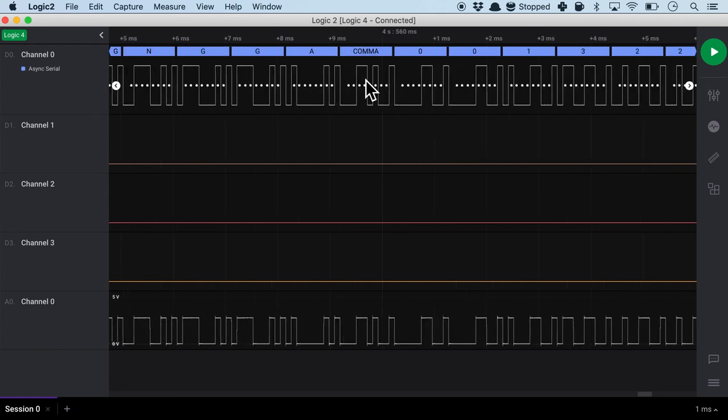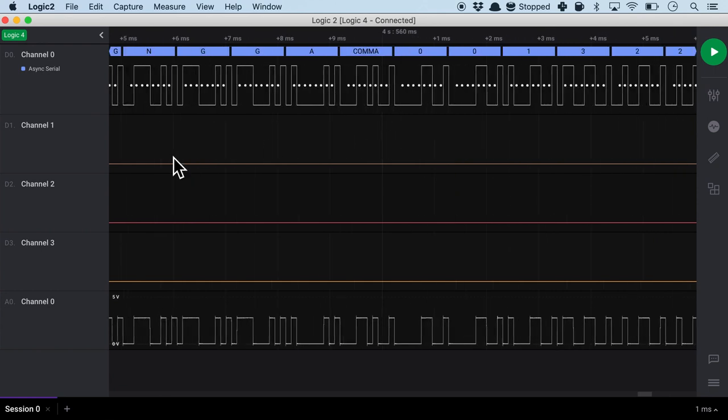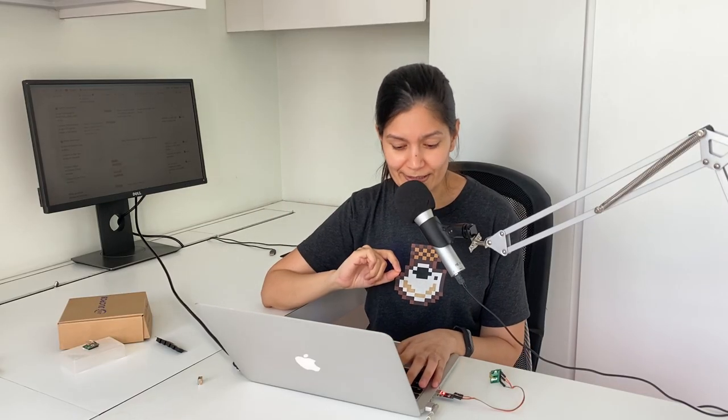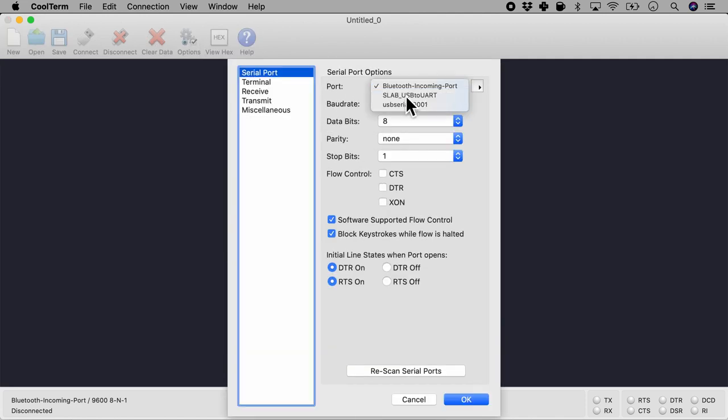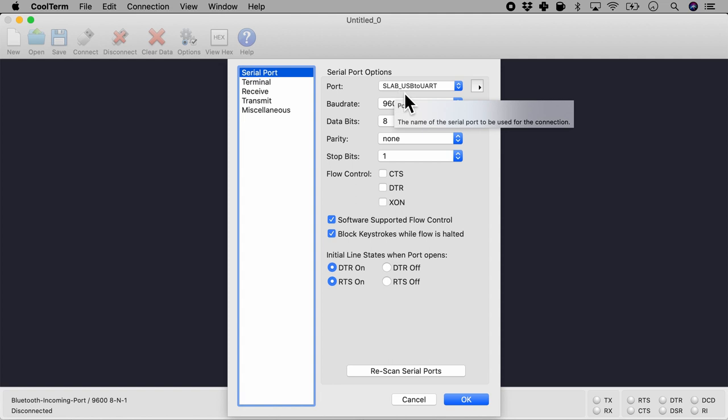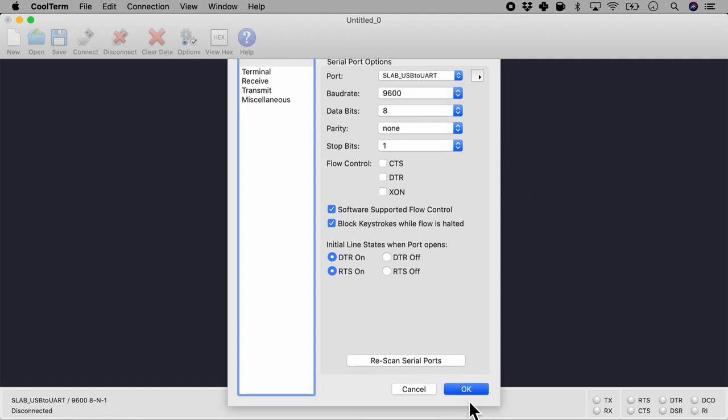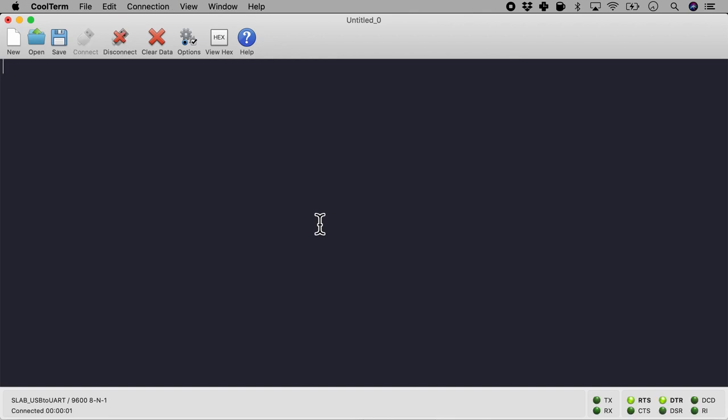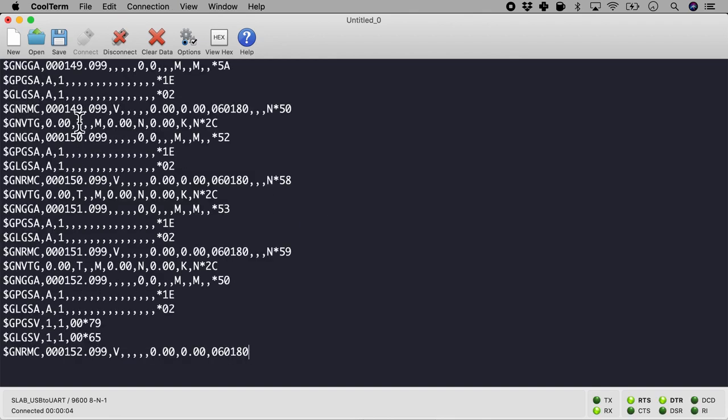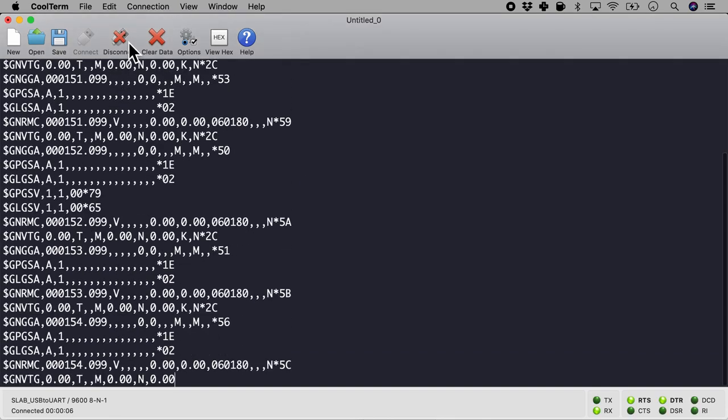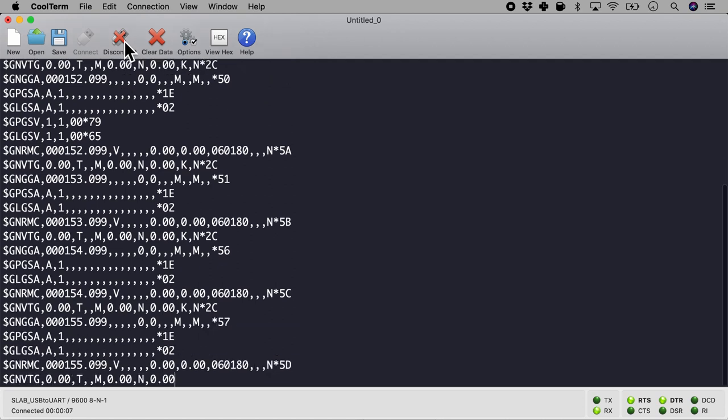Now this is sort of giving us a glimpse of what are NMEA sentences. But to see it in totality let's open up the serial monitor. So once again in my serial monitor I'll ensure that I choose the right port. In this case it is Silicon Labs USB to UART and 9600 is the baud rate. And let's connect it.